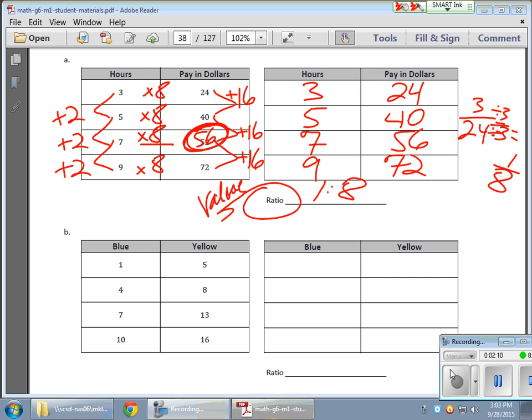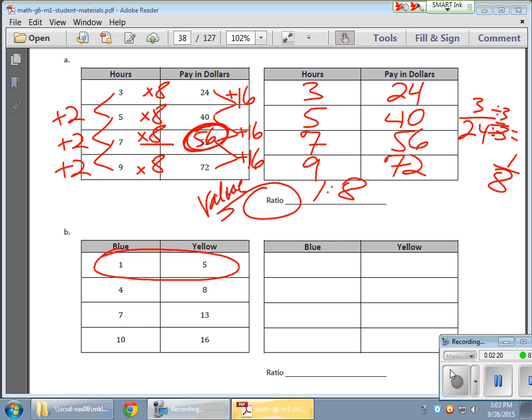Now, in the next example, I'm actually going to use the value of the ratio to help me fix this table. I notice that I have a 1 to 5 ratio going on here. So for every blue, I get 5 yellow. Now, that does not hold true for the rest of these guys.